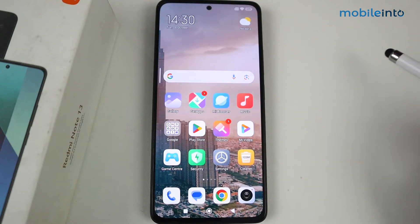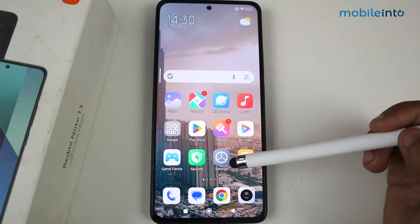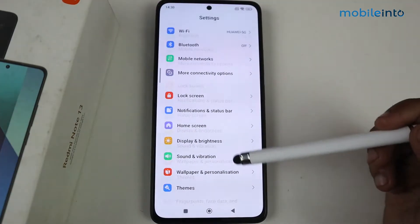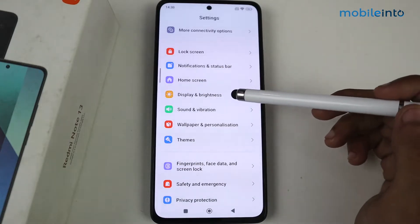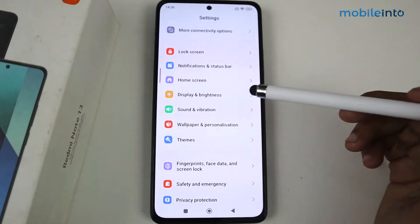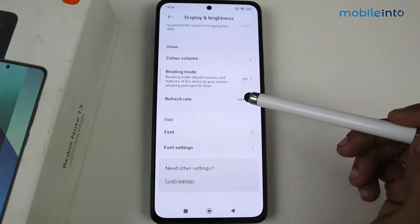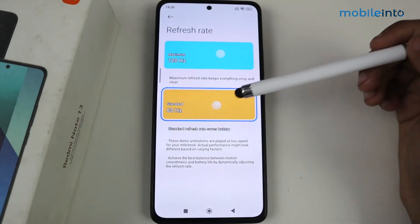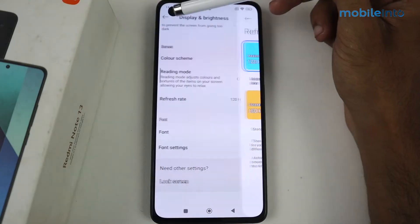Hey guys, in this video I'm going to show you how to increase speed in Redmi Note 13. First, go to Settings and scroll to find the Display and Brightness option. Tap on Display and Brightness, then scroll again to find the Refresh Rate option. Tap on Refresh Rate and set it to 120Hz — that solves half of the problem.